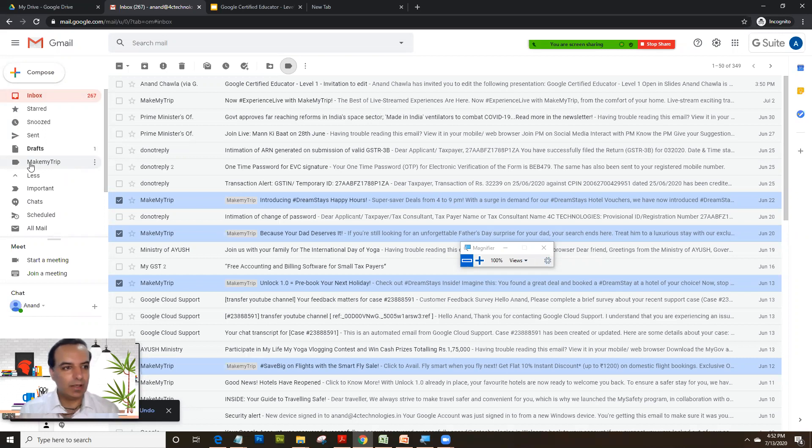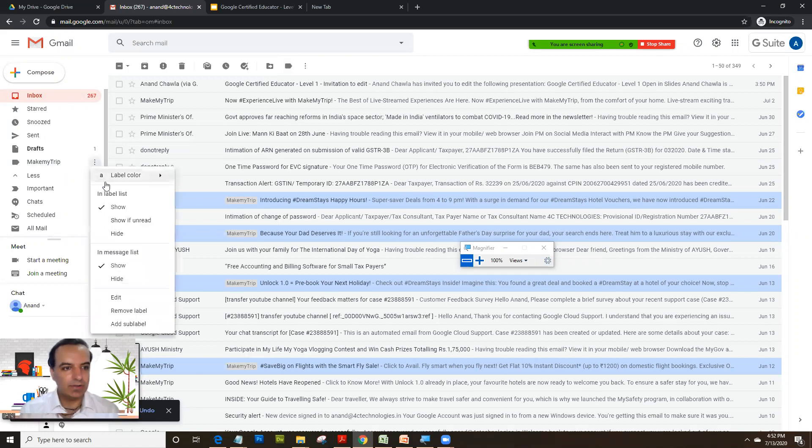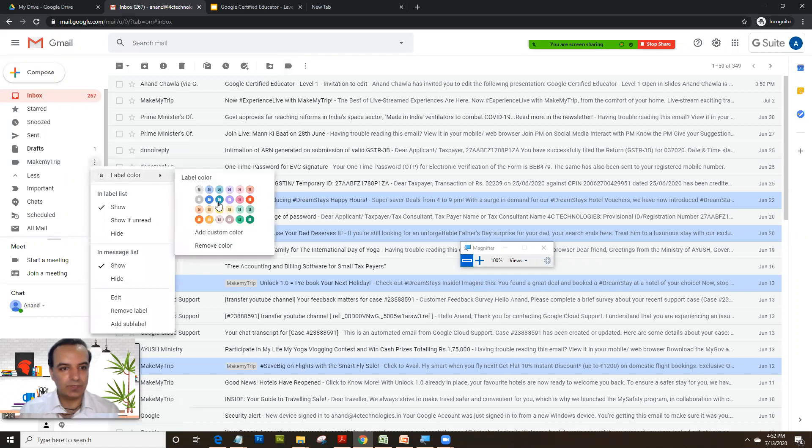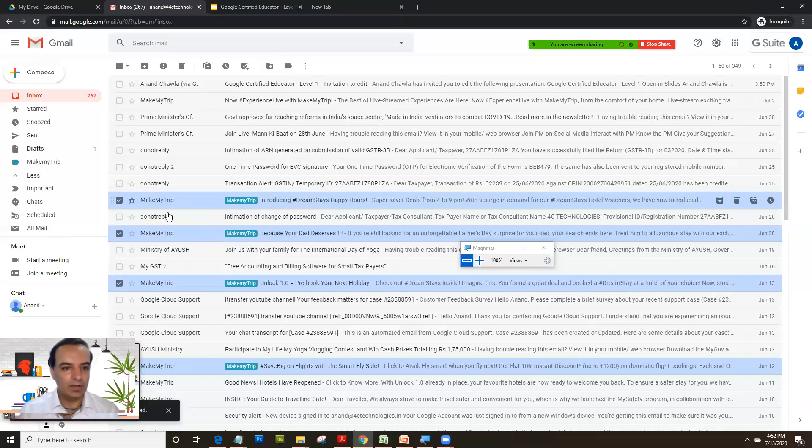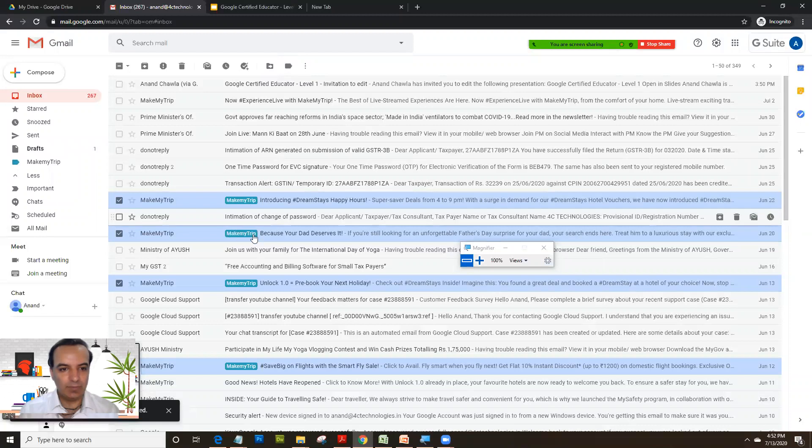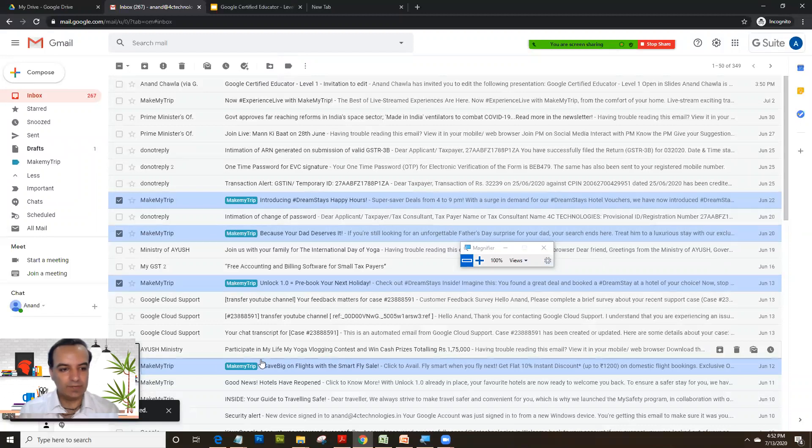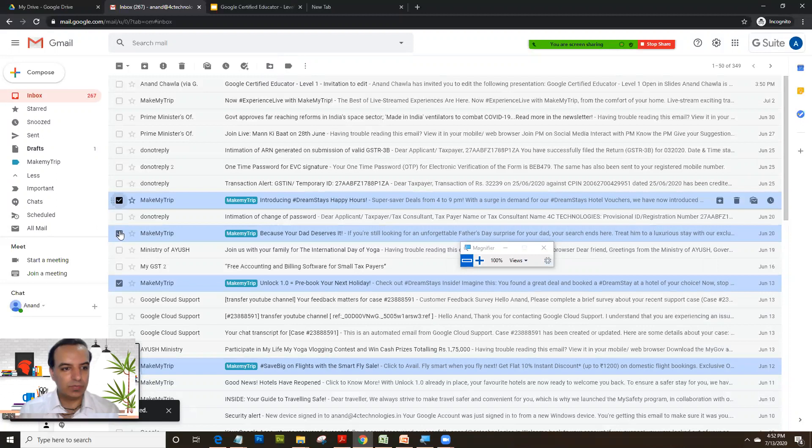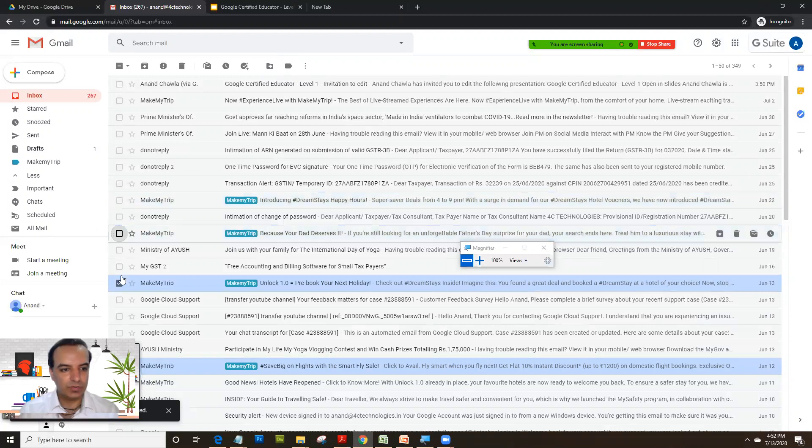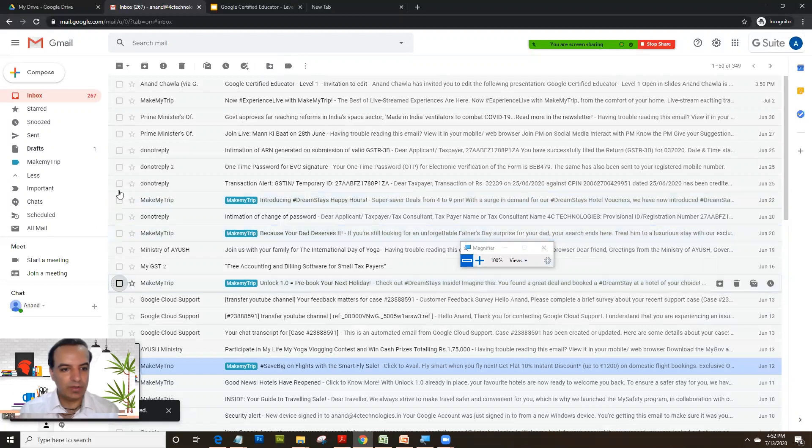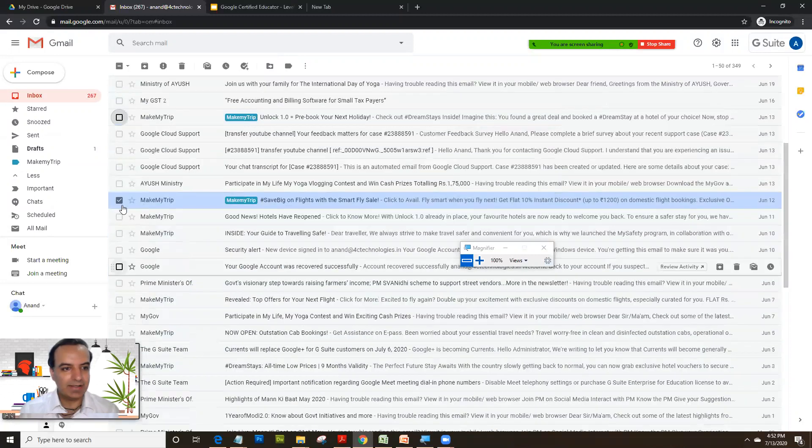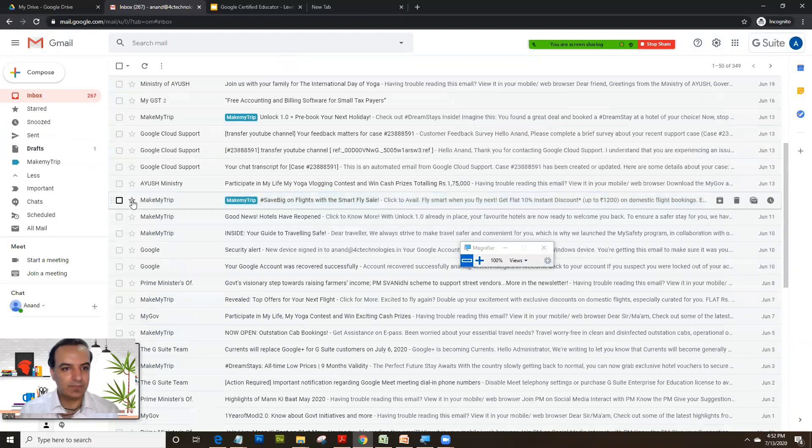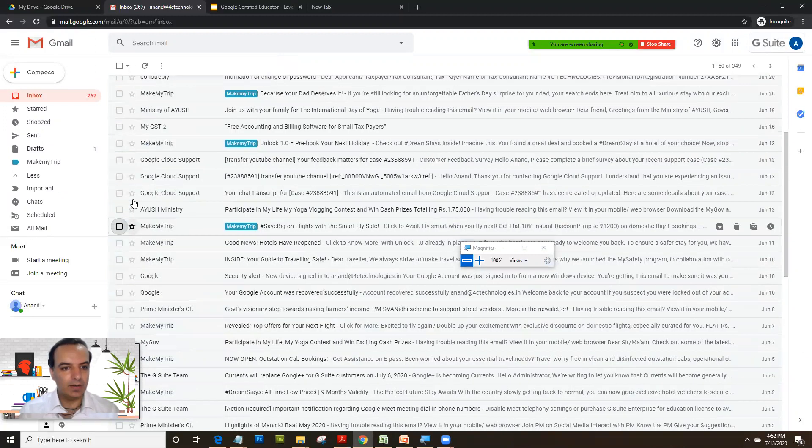Now to make it a little bit more attractive, click on these three dots and change the color to green. So you'll see you get a green label here on each of these emails. Now just to rework on it again, let's create another label.